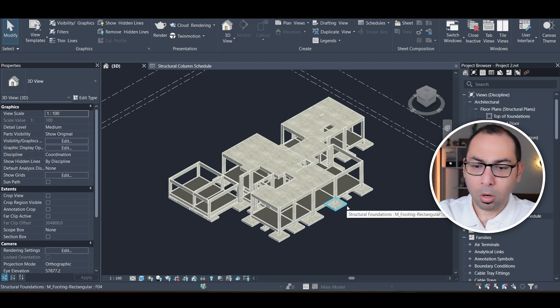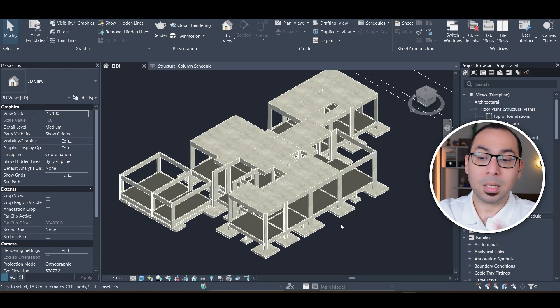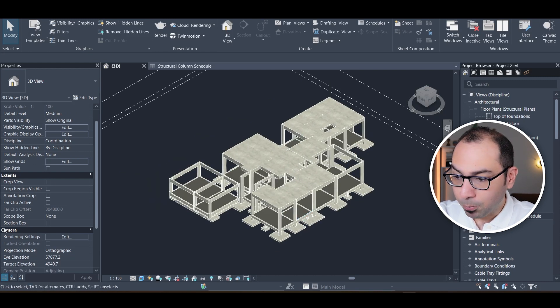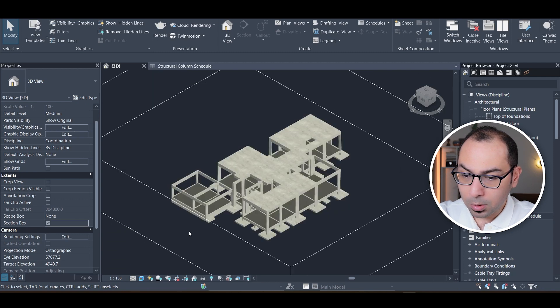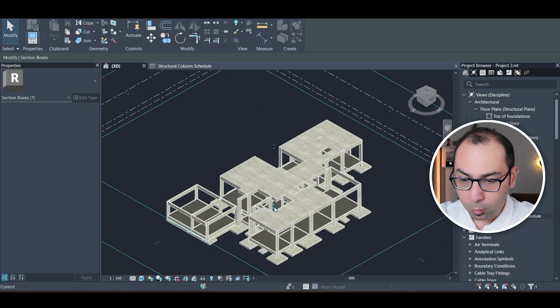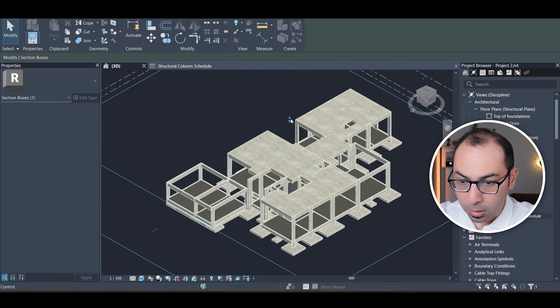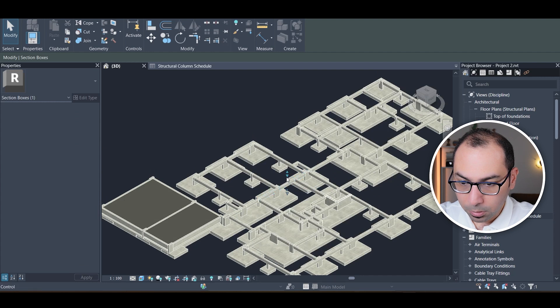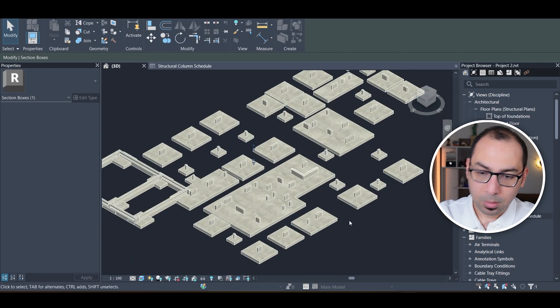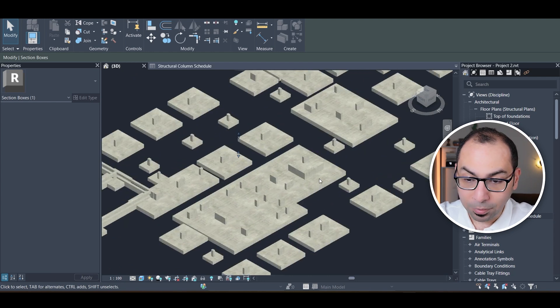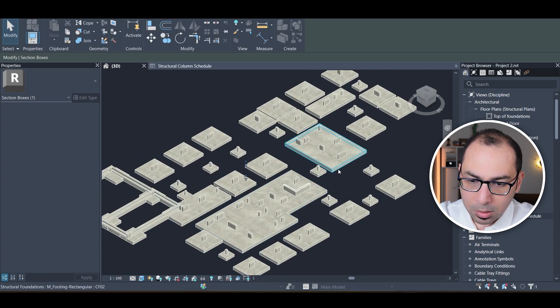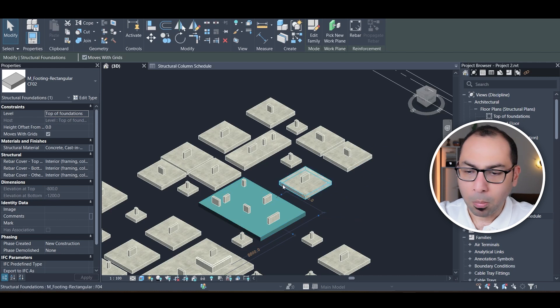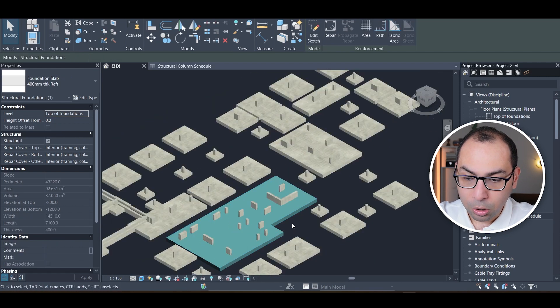There are cons, but we'll talk about those later. There is an option called 'Box Section.' If I enable this, I get a box with arrows that I can drag down to create a horizontal cutting plane, cutting everything above it so I can see only my foundations — isolated footings, combined footings, and a raft foundation.